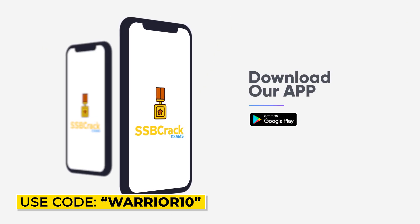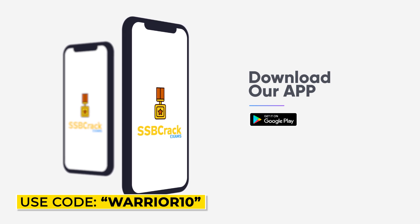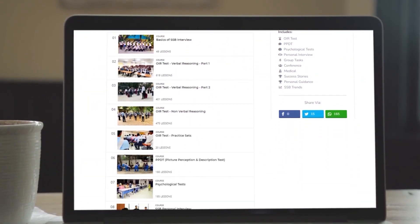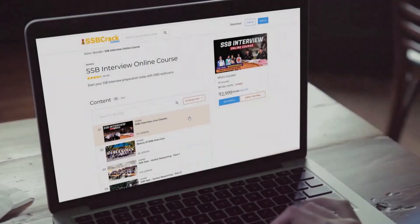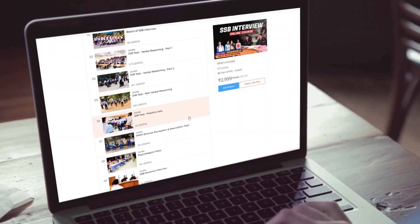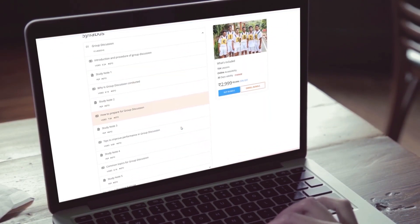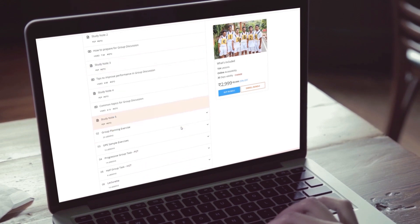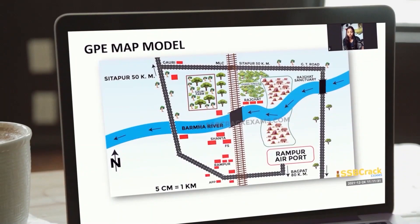Till then, stay tuned and always stay positive and motivated. If you are a defense aspirant preparing for SSB interview, NDA, CDS, or AFCAT exams, don't forget to check out SSB Crack Exams courses. You can also download our learning application from the Google Play Store.